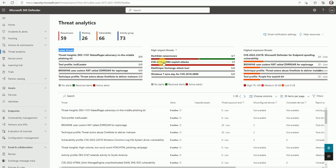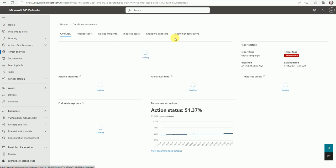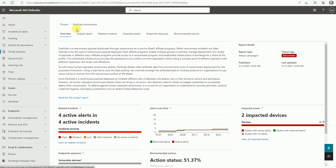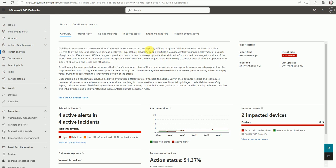You can see the DarkSide ransomware, CVE exploit attacks, malware - those are high-impact threats and high exposure threats. If you need more details, just click on the DarkSide entry. Once you click here you will get more detail about the threat. It will open the overview for this DarkSide ransomware, with an explanation about what DarkSide is.